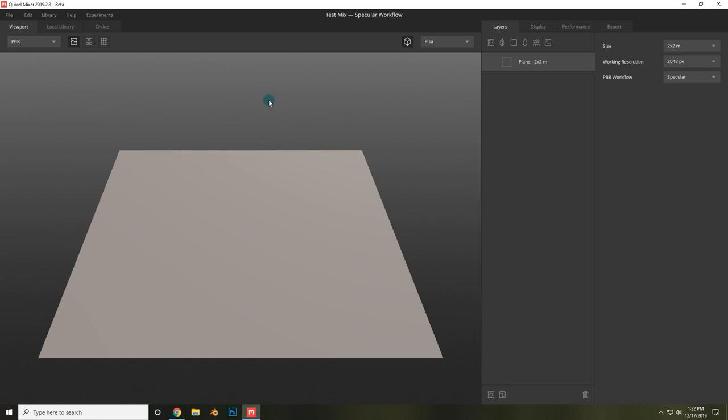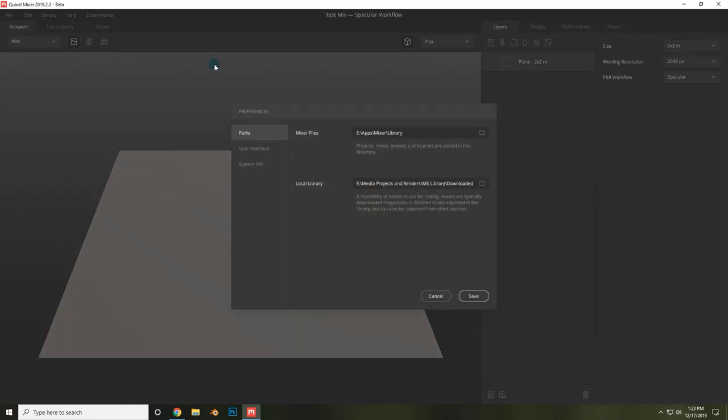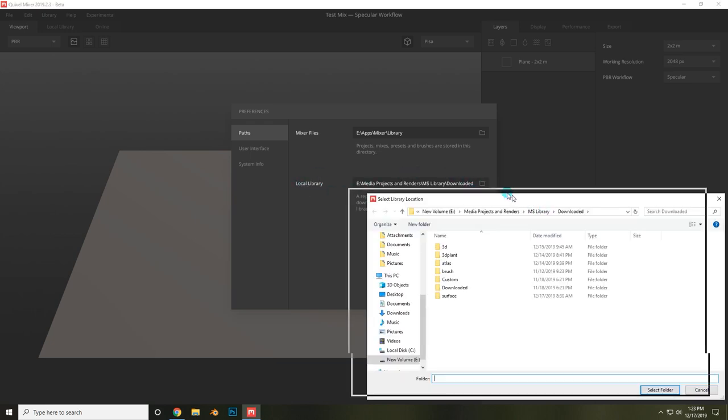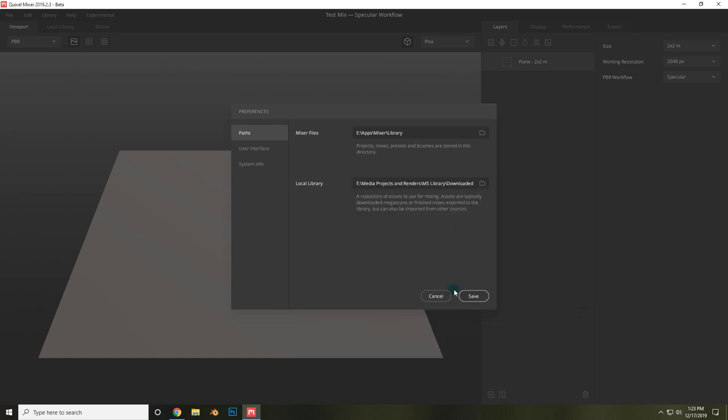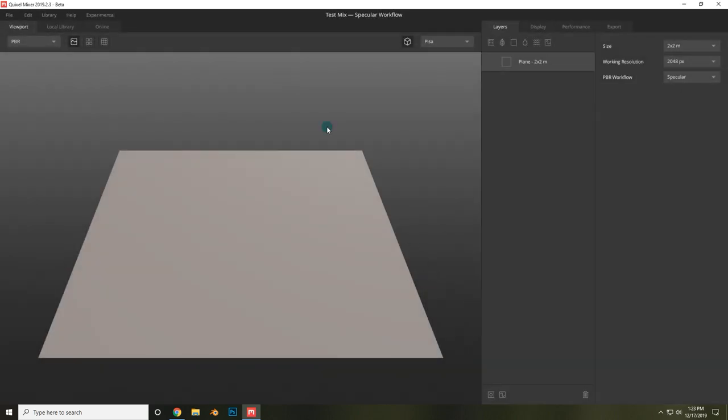Now a couple of things that you'll need to set before you get started is to go up to Edit and Preferences, and now you'll need to choose where you want your Mixer files to be stored, as well as where your local library of Megascans assets is. If you're a user of Megascans, you'll need to browse to wherever your library of downloaded assets is. Once you've got all of that sorted out, click Save and you're ready to get started.